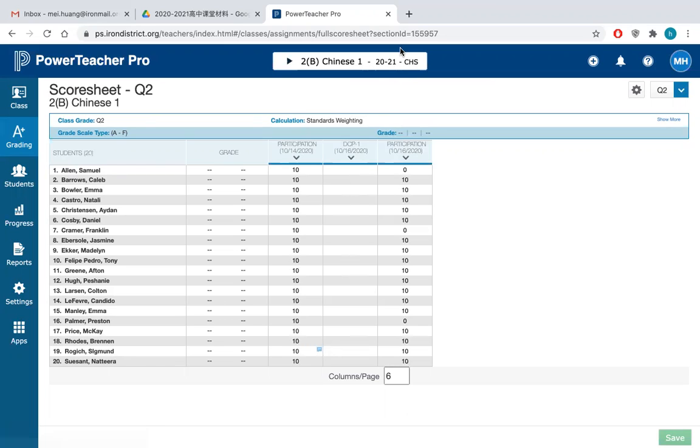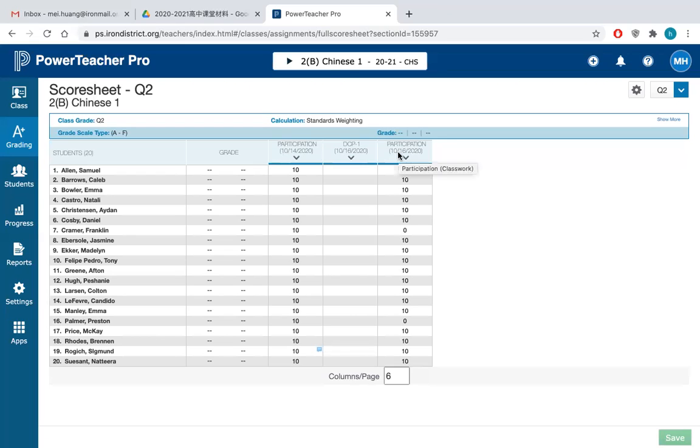So this is the three things that you probably need to do about how to grade students. Number one is attendance. Number two is the daily participation grading. And number three is how to create an assignment. Good luck.